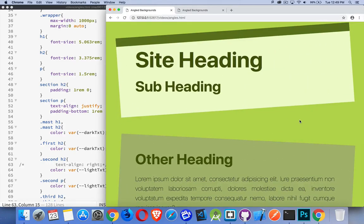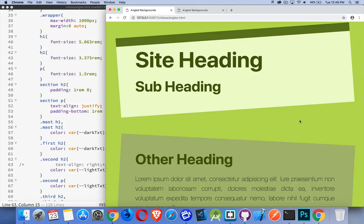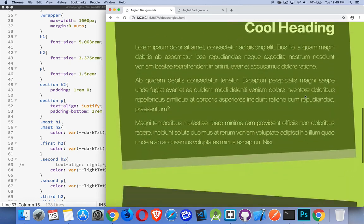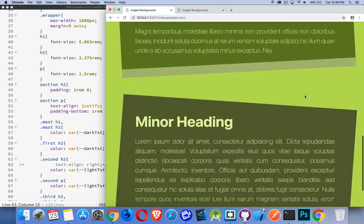Everything that you build in a web page is going to be rectangular. We can do border radius to round off corners or make circles, but you're always working with perfectly perpendicular lines vertically and horizontally. With slight changes to the angles of your backgrounds, you can add a lot of interest to the page.